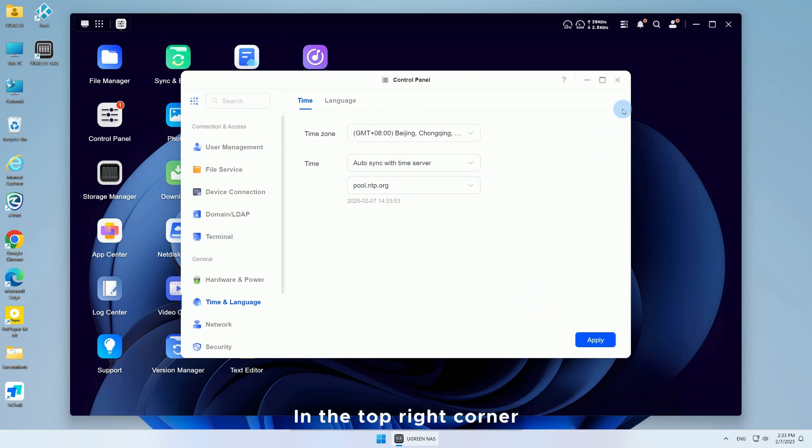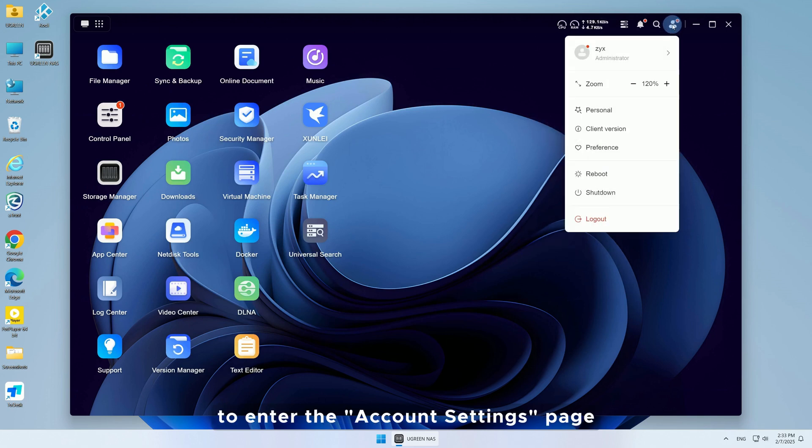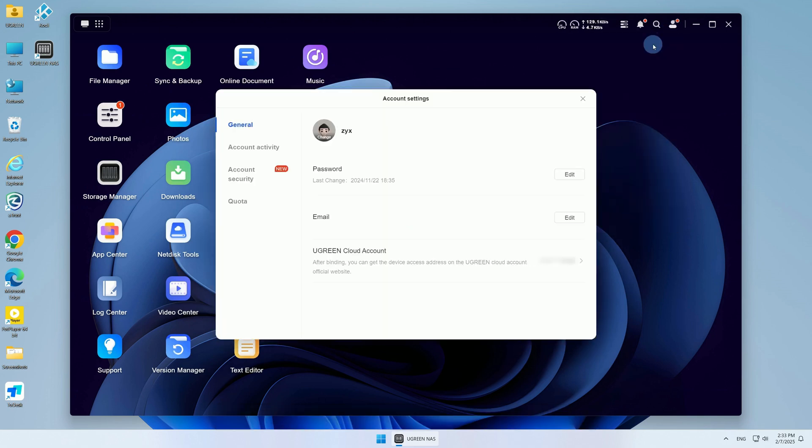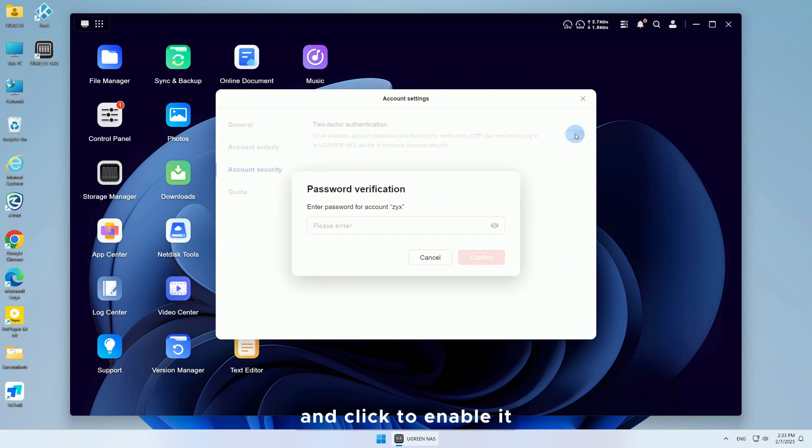In the top right corner, click on the avatar in Personal to enter the Account Settings page. Select Account Security, locate the 2FA feature and click to enable it.